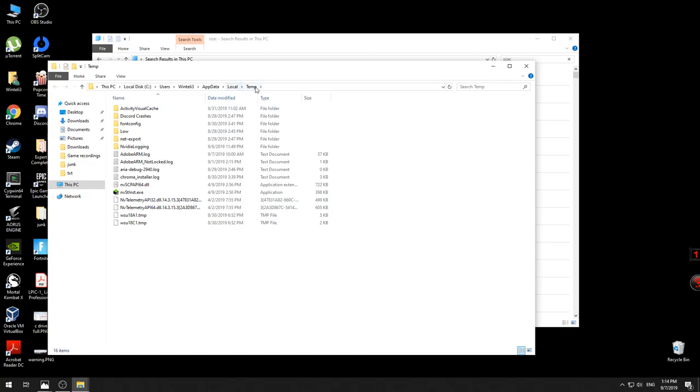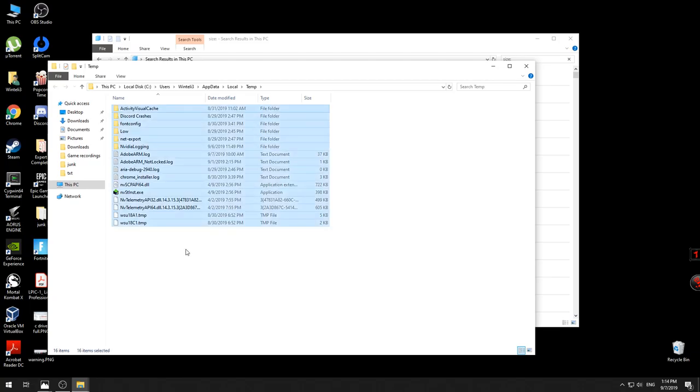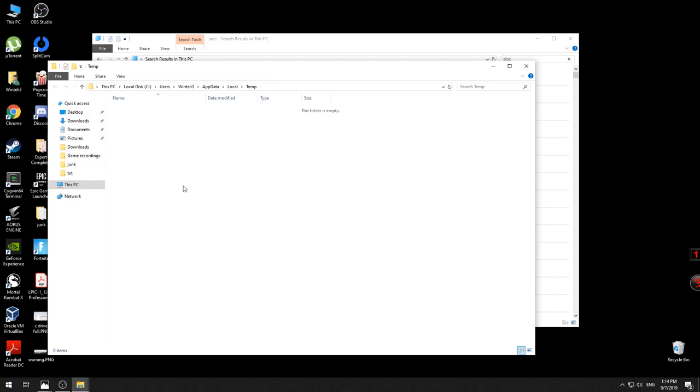So what you can do here once you navigate to this temporary file, just select all the files by pressing Control+A, and without worries just delete them all by pressing Delete. All the files will disappear. This is the first step.